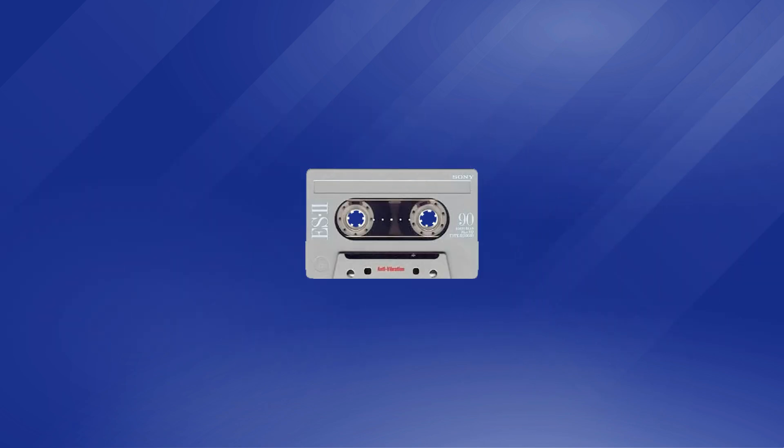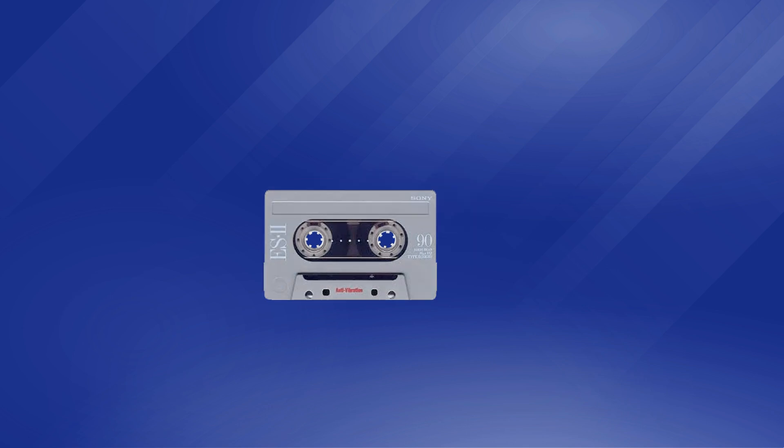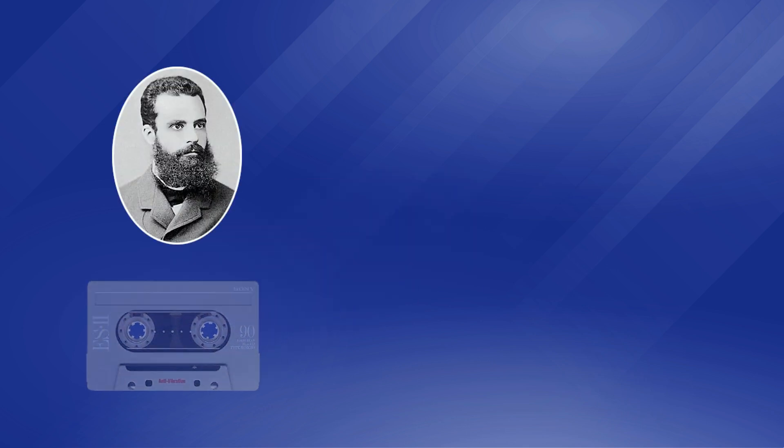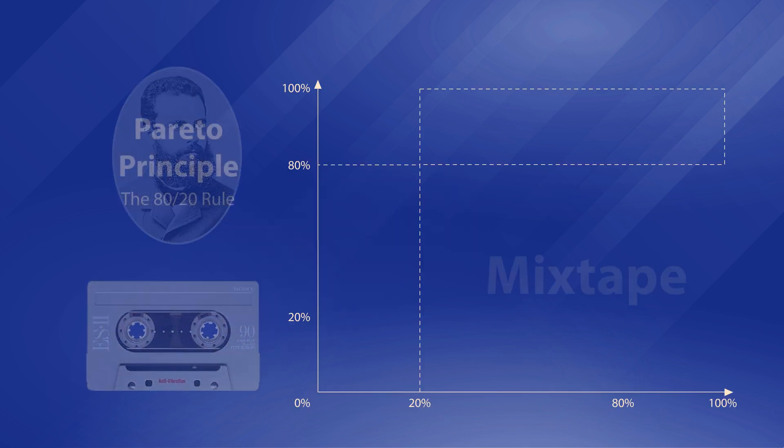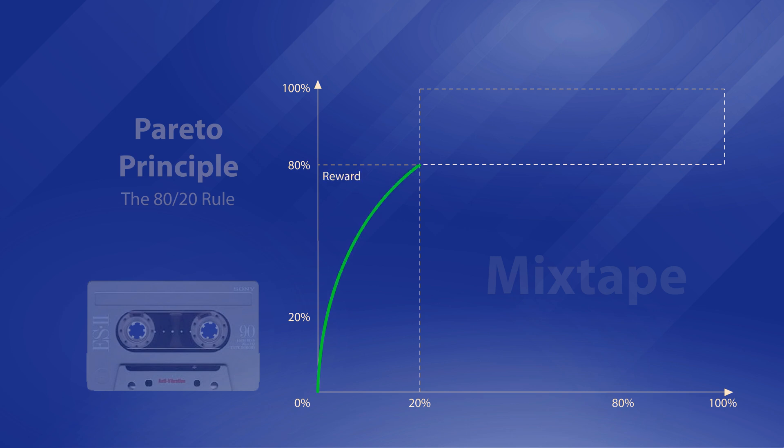In today's digital age, if you are serious about making analog mixtapes, you probably know the Pareto principle behind it, where you can easily enjoy 80% of the reward with 20% of the effort.